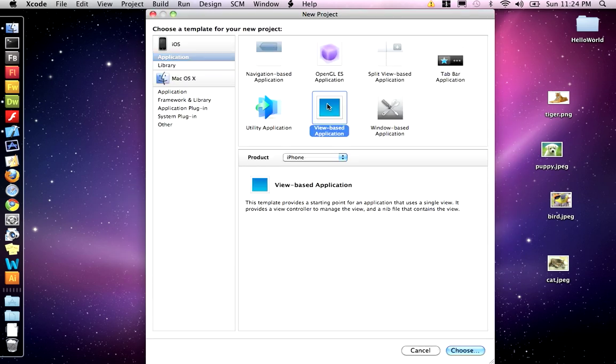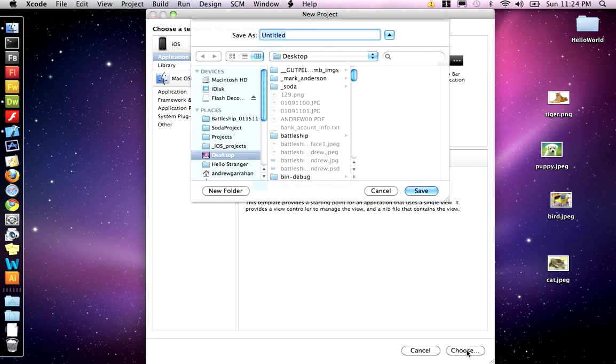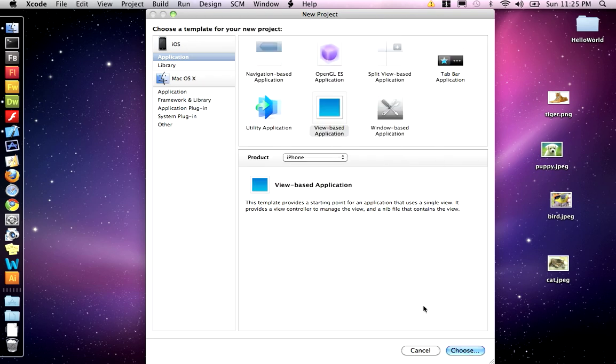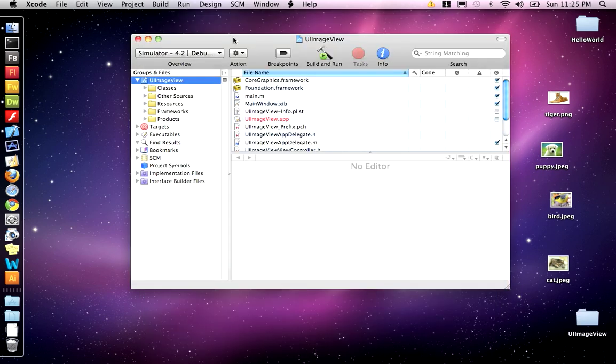This is going to be a view-based application, product iPhone. Go ahead and choose that. We want to call this project UI Image View.